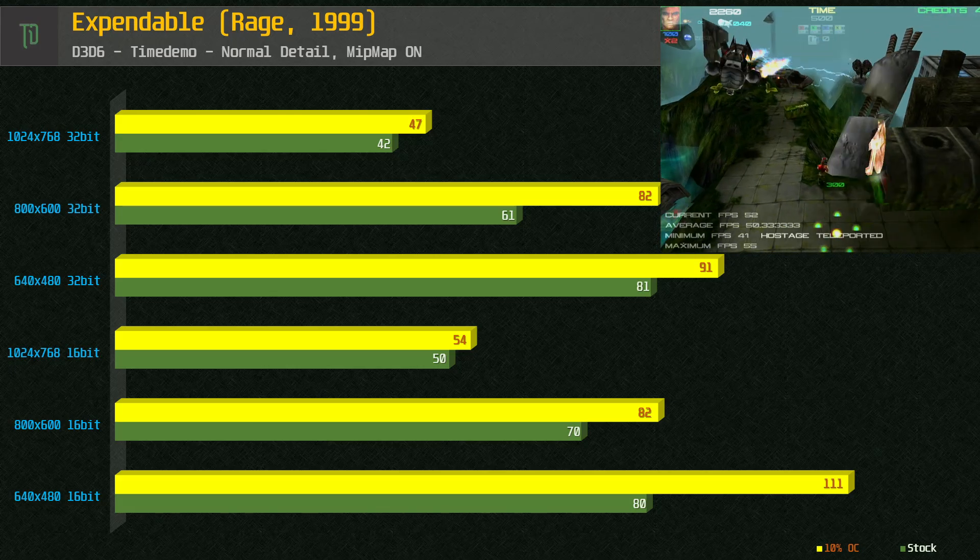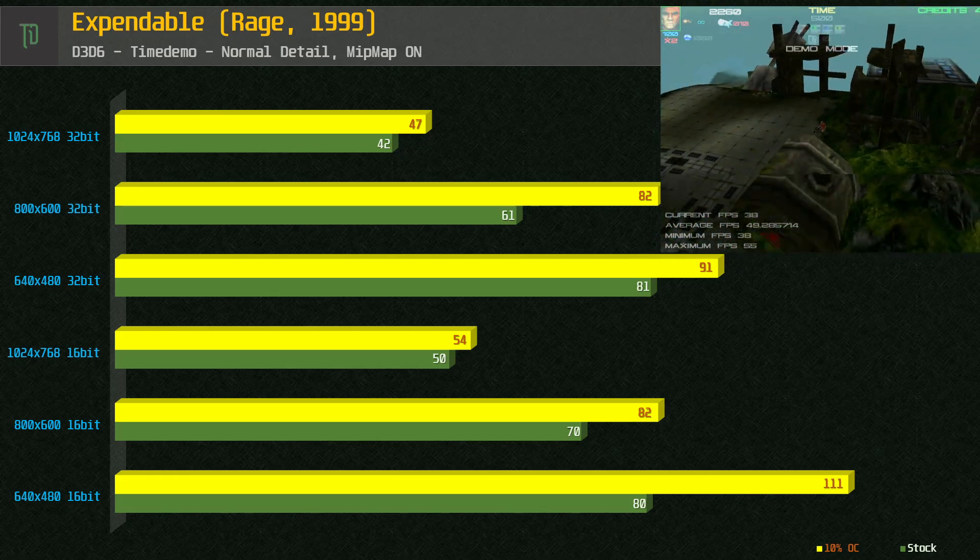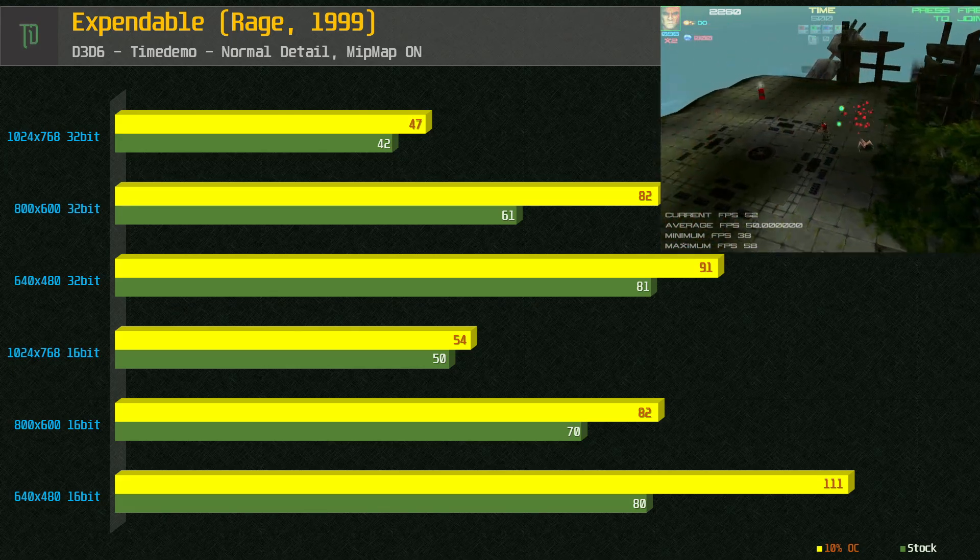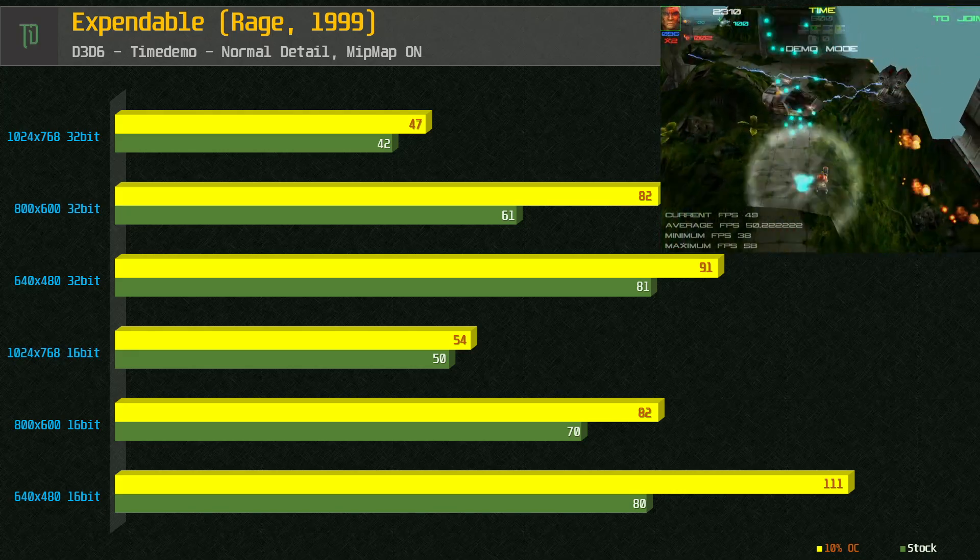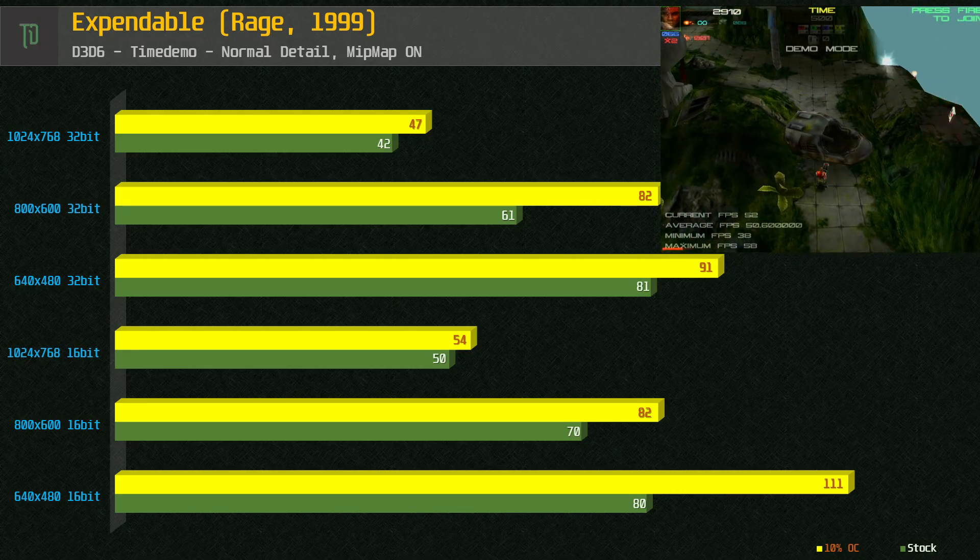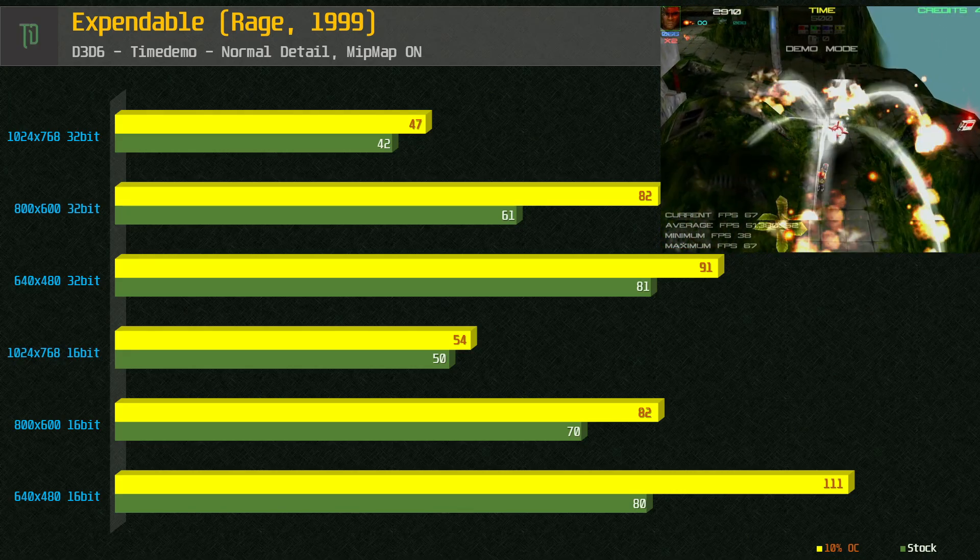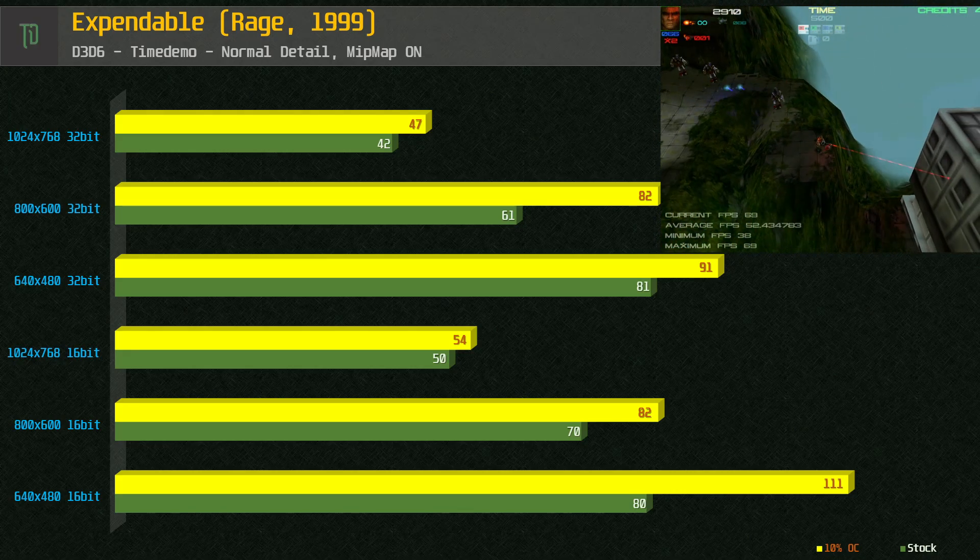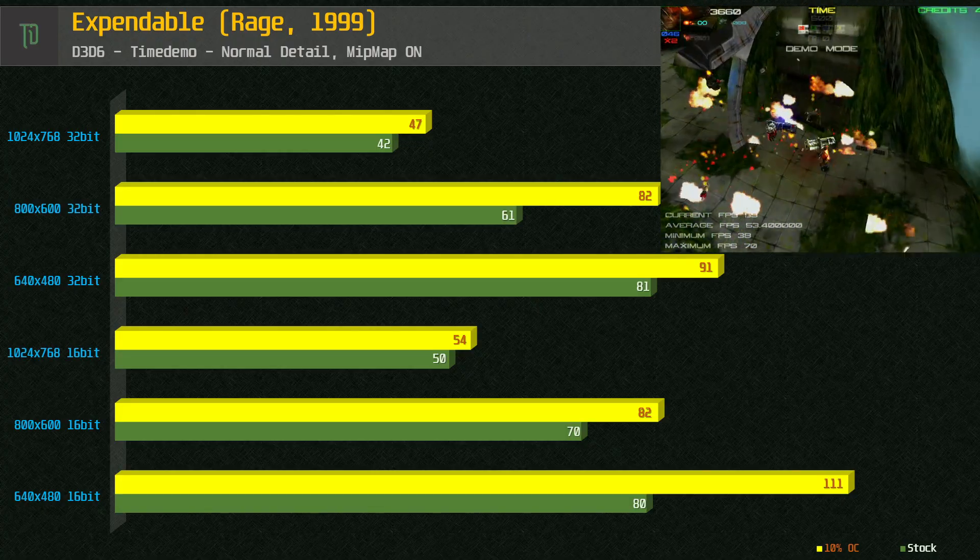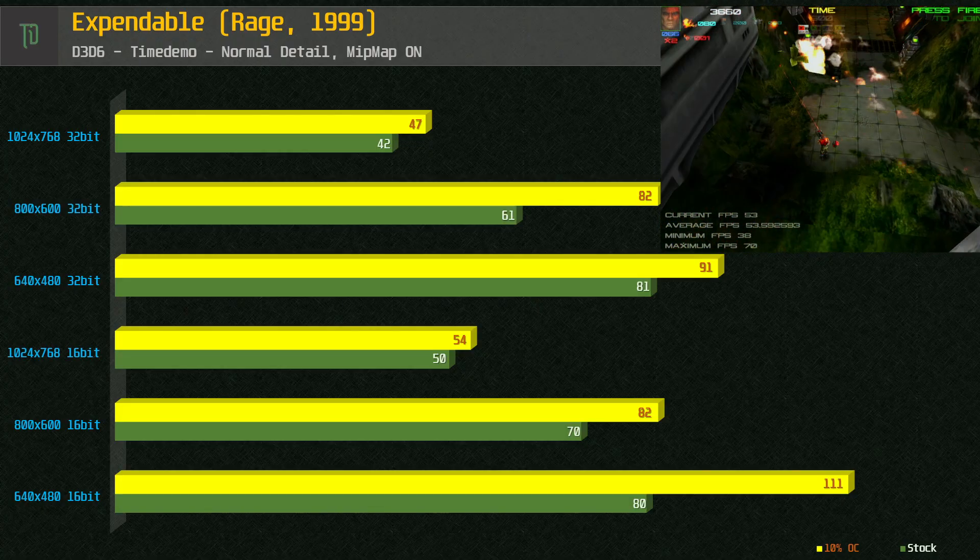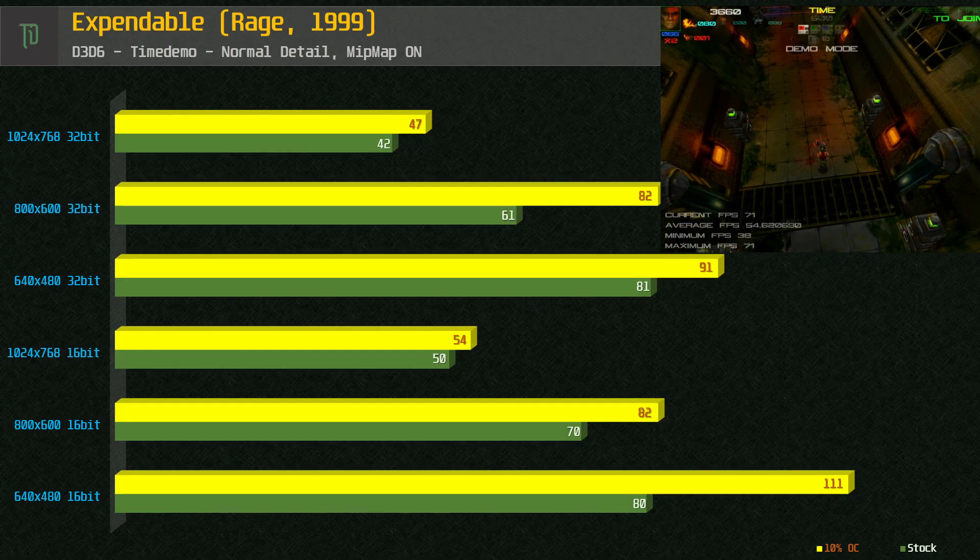Expendable. Again we are using normal quality preset and we can see good frame rates even at the higher resolutions. Like Quake 3, Expendable is a fast paced game. You will want to have your settings optimized at at least 60 frames per second. 800x600 is a good choice and there doesn't appear to be a big penalty for going to 32 bit colors.